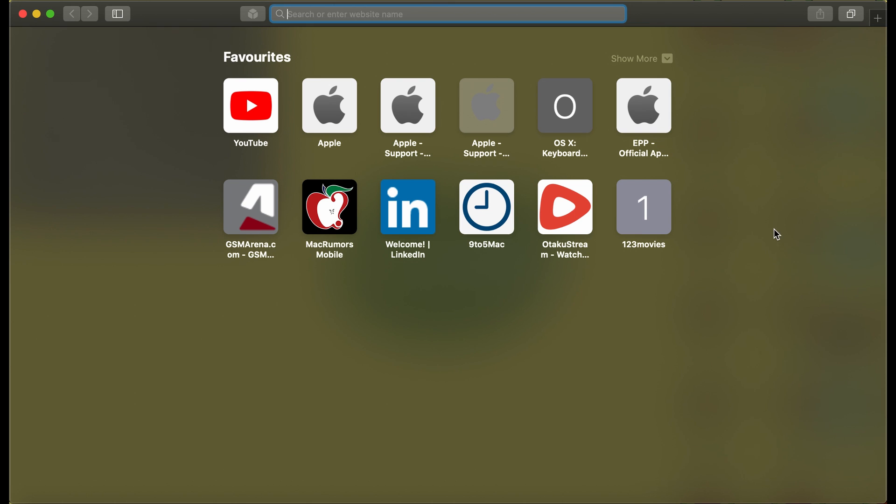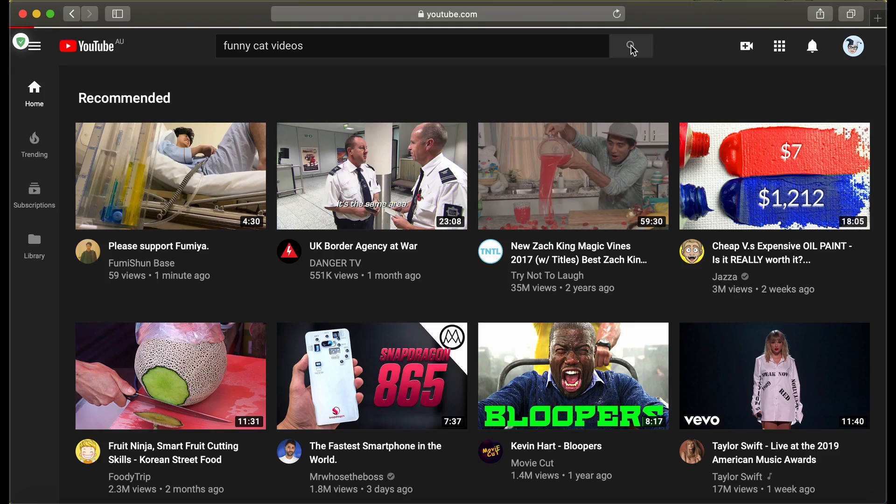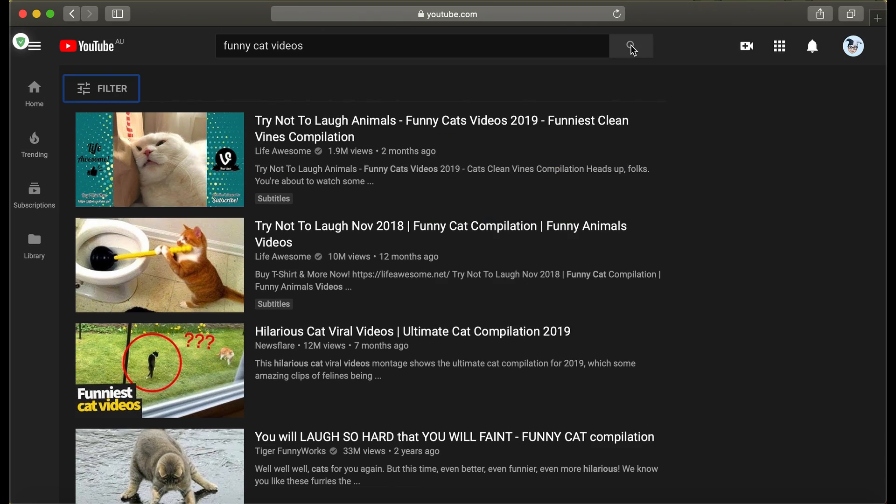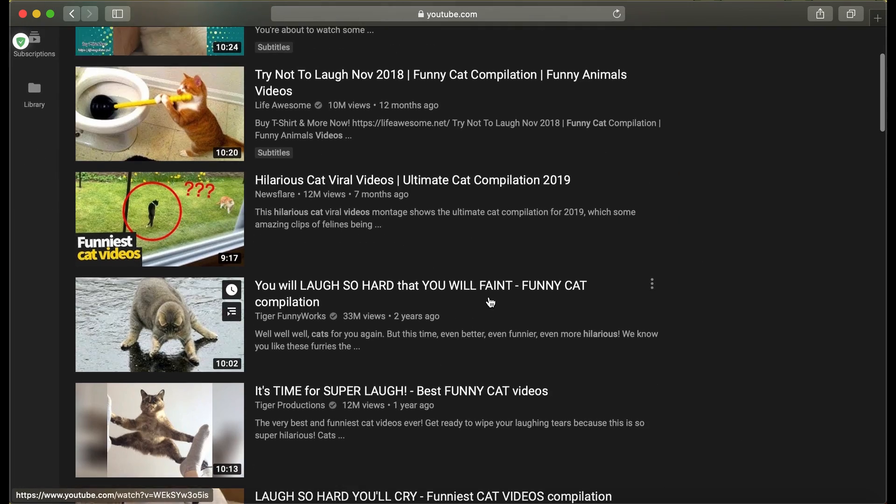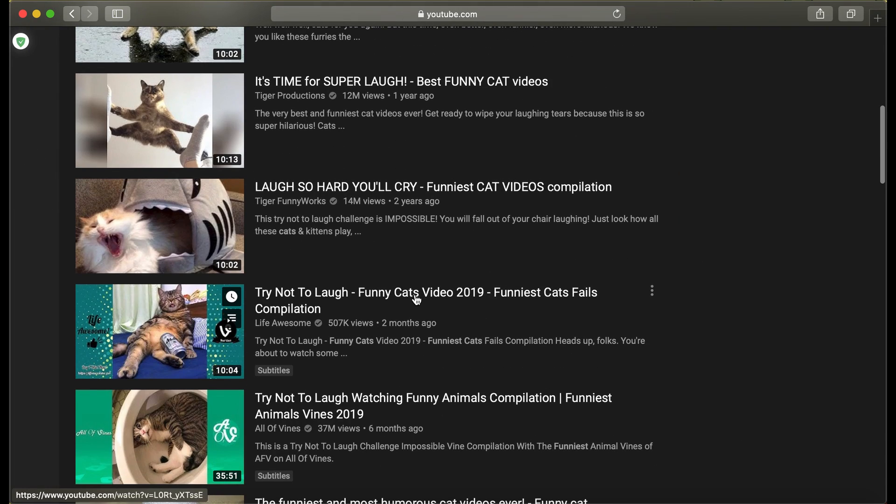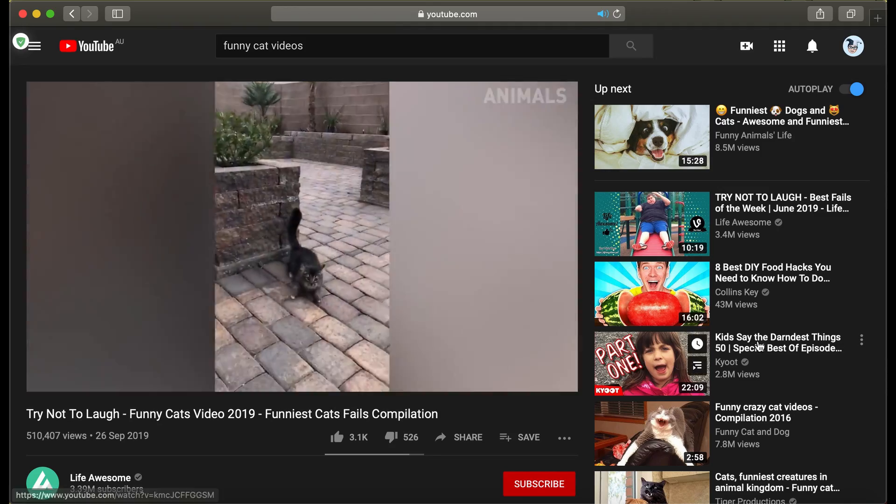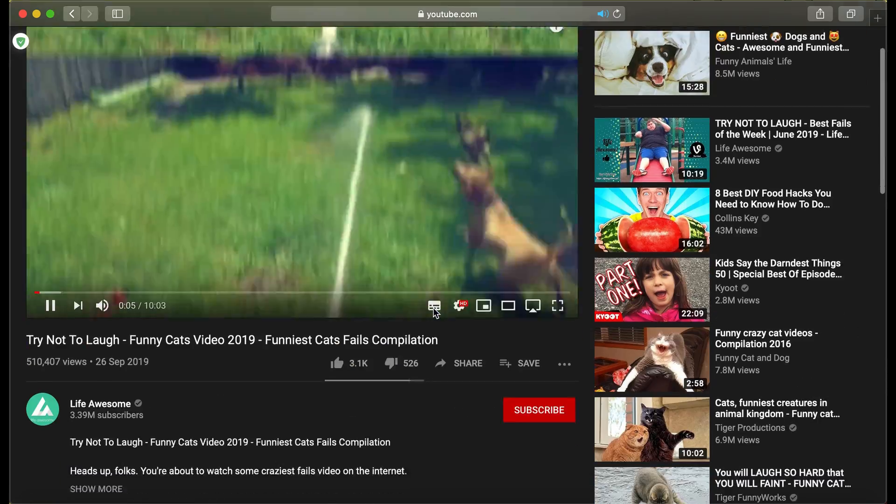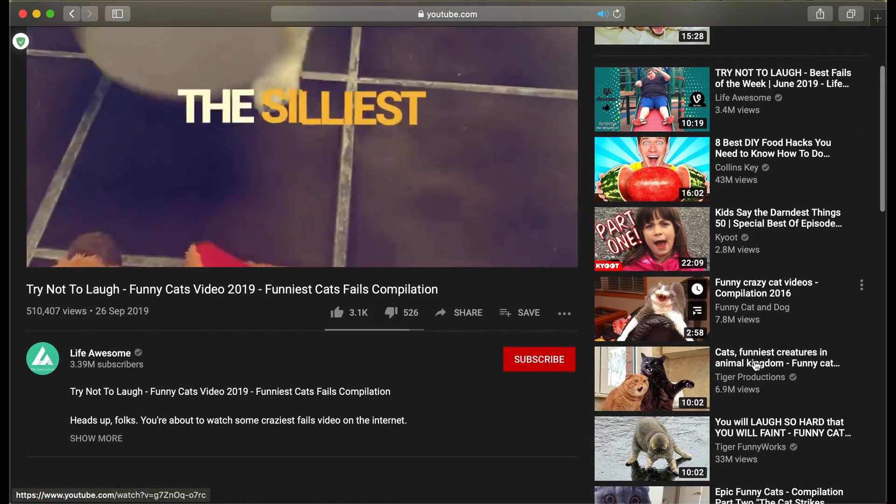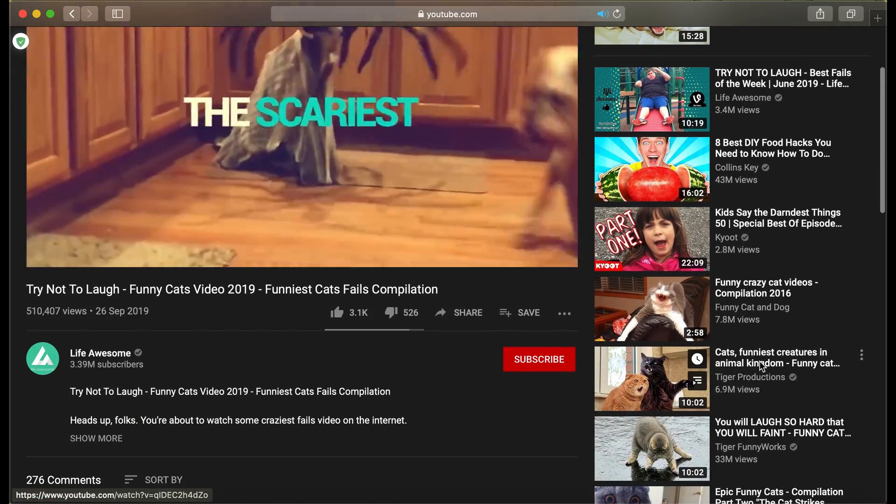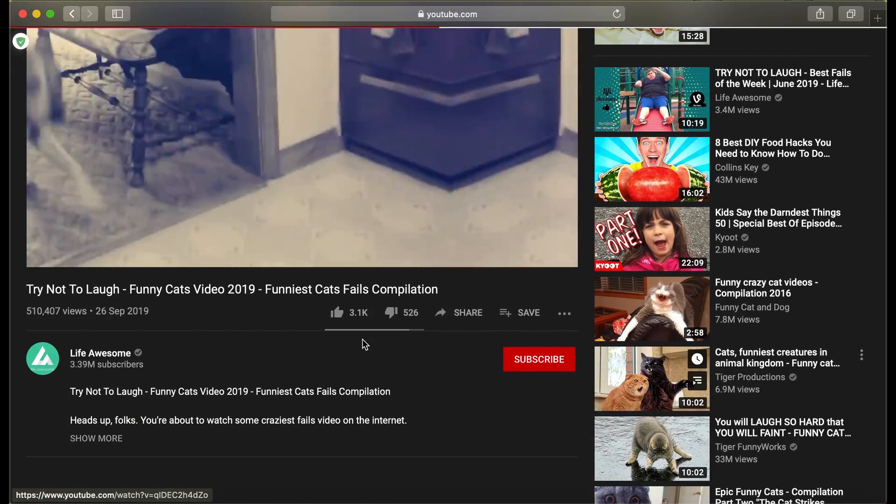Easy peasy. Let's see if the ads are gone in the cat videos. Let's select one. And there are no ads. Let's try another one.